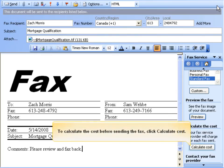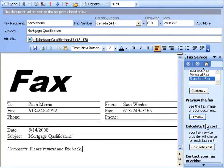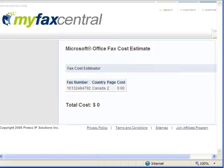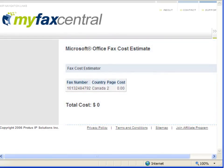To calculate the cost before sending, click Calculate Cost. The cost estimate shows the destination fax number, the page count, and the cost.